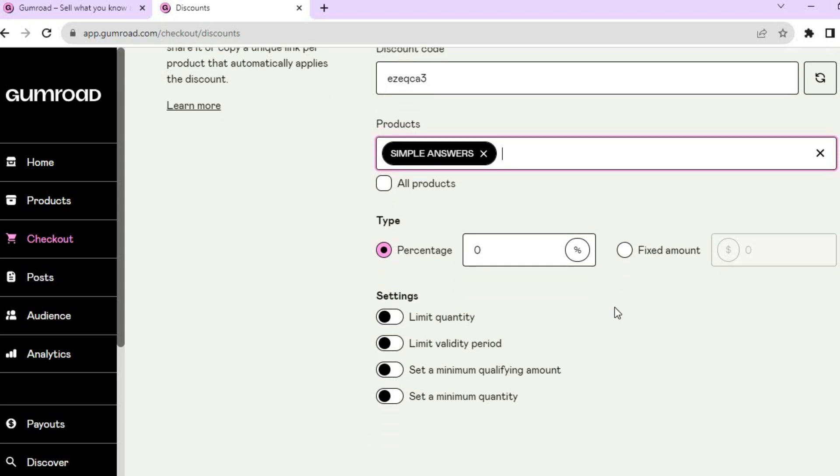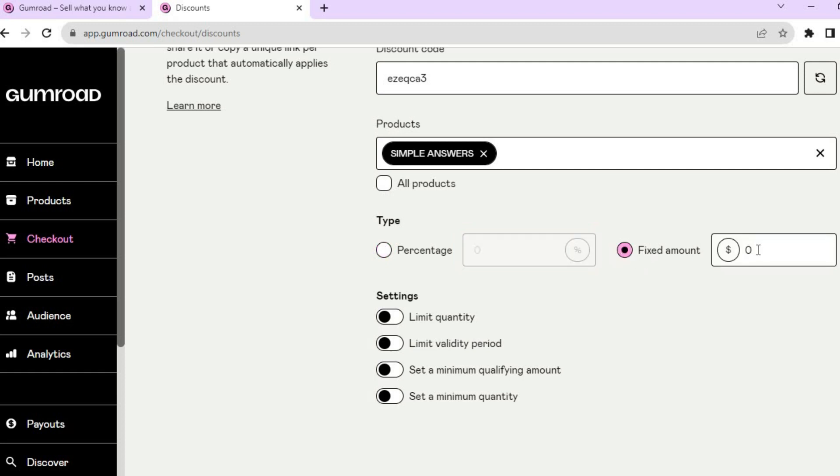Once you have done that, you have two options: you can either add a discount percentage or a fixed amount that you would like to offer a discount on. For example, I would like to offer a fixed discount of two dollars. I could simply type that in right there.